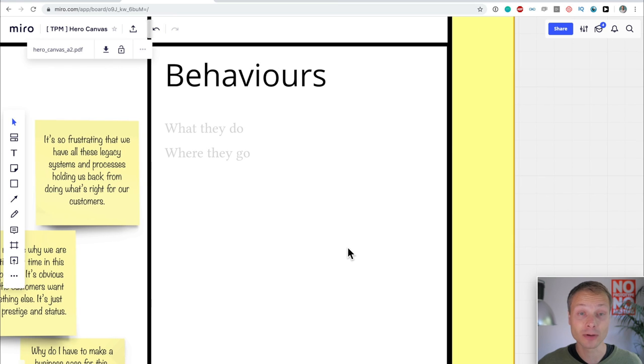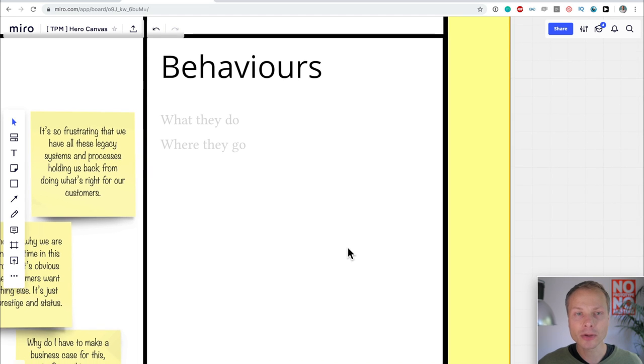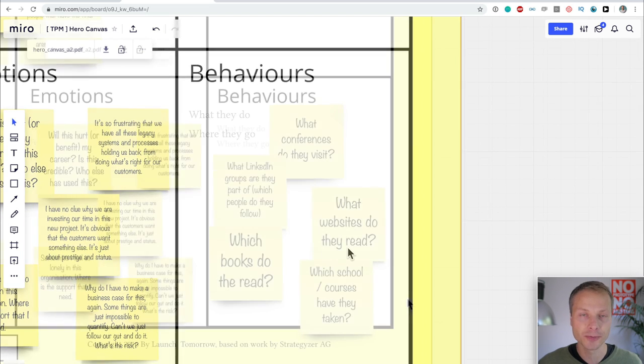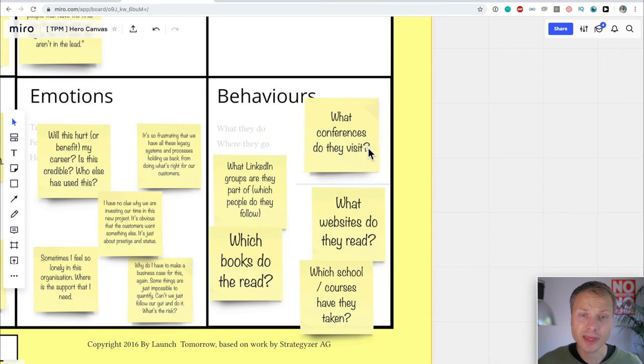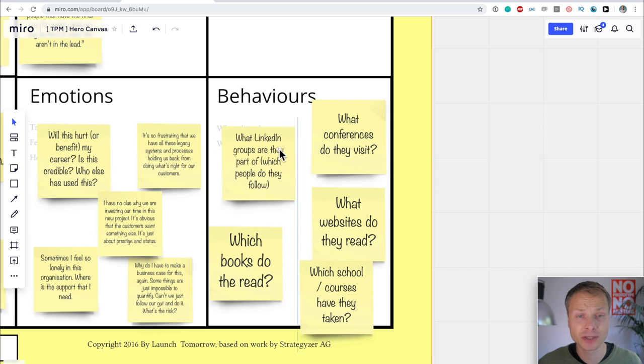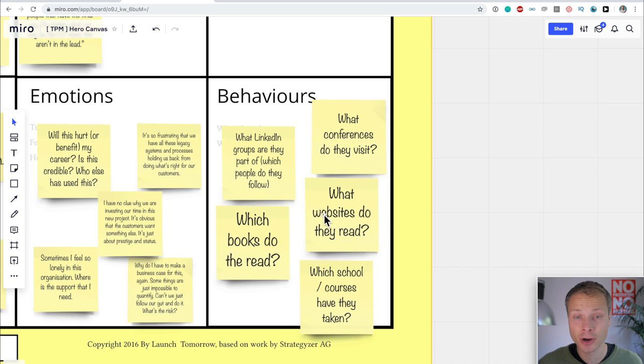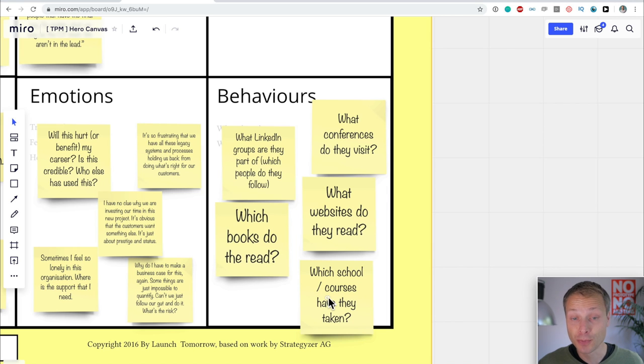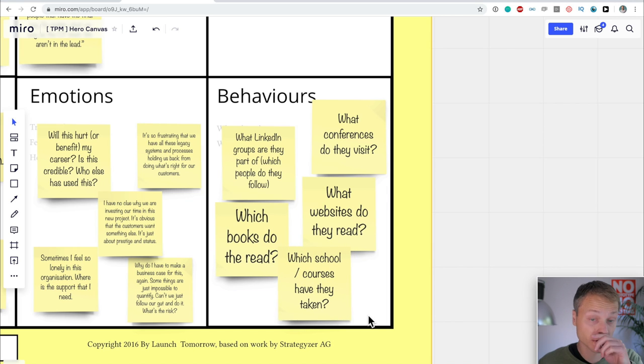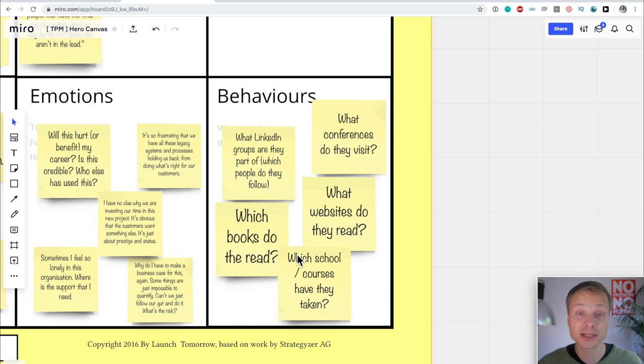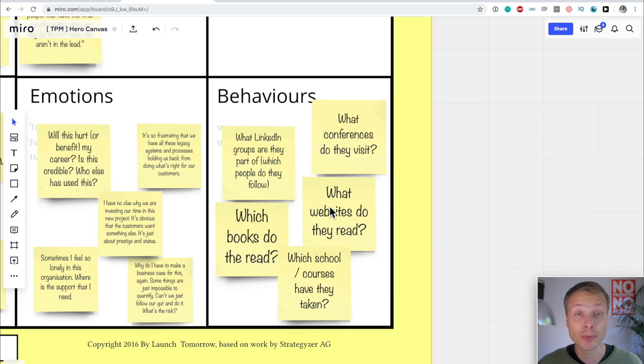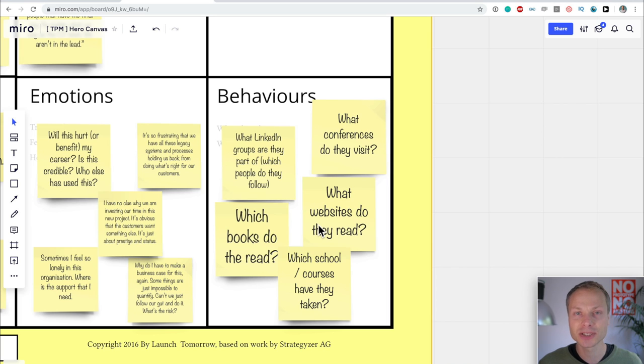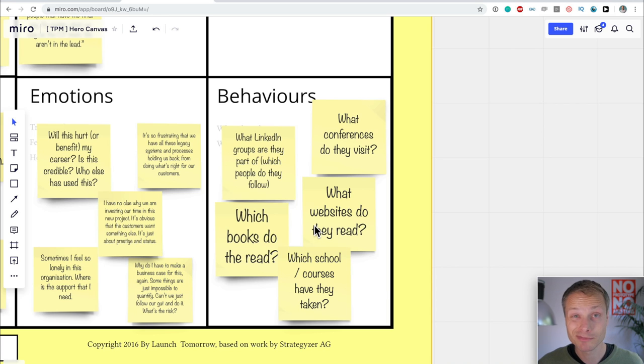Now, let's look at the final thing. Behaviors. What do they do? Where do they go? And I'm going to add a few questions here rather than answers. So, here are a few questions that you could think about in relationship to behaviors. What kind of conferences do they visit? What LinkedIn groups are they part of or which people do they follow? What websites do they visit and read? Which books and which schools, courses have they taken? There can be a lot of things that you could say here. And this requires a little bit more digging. I haven't found or haven't asked in the interviews a lot about this. So, I don't have a lot of information. But this can really be helpful for you to understand where you can find these people.